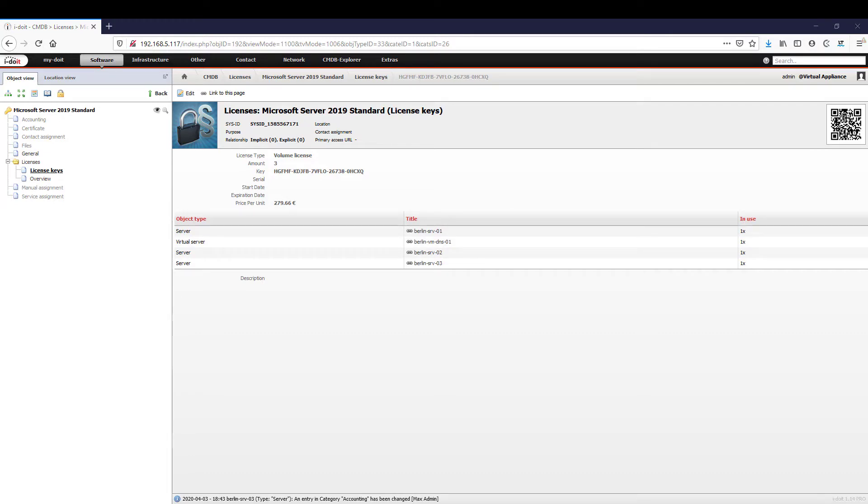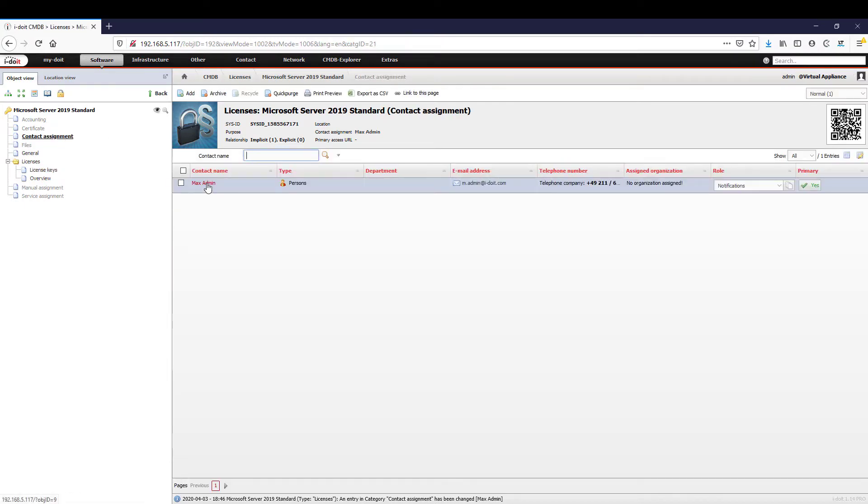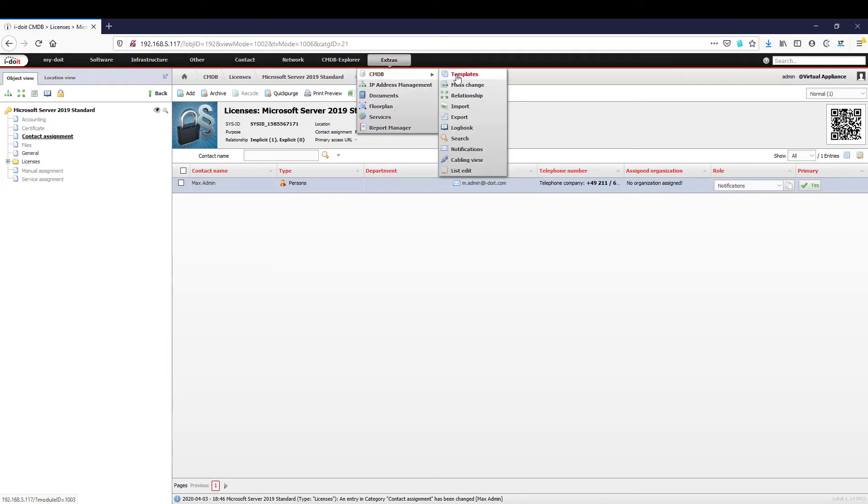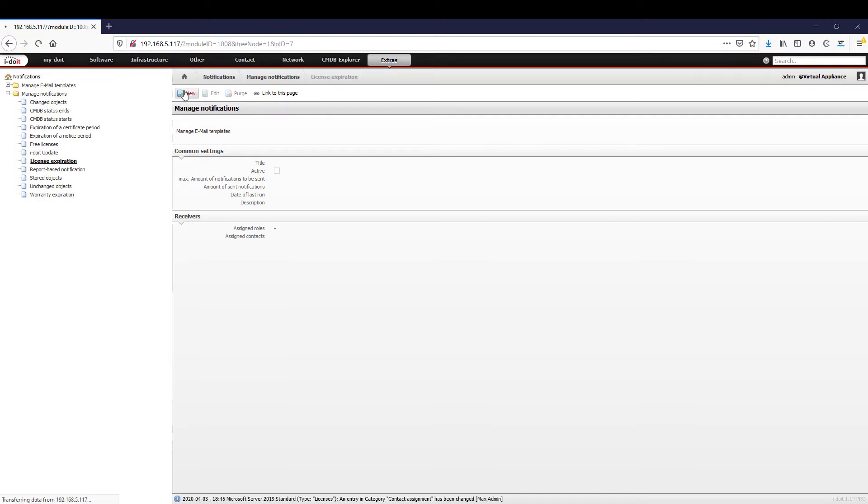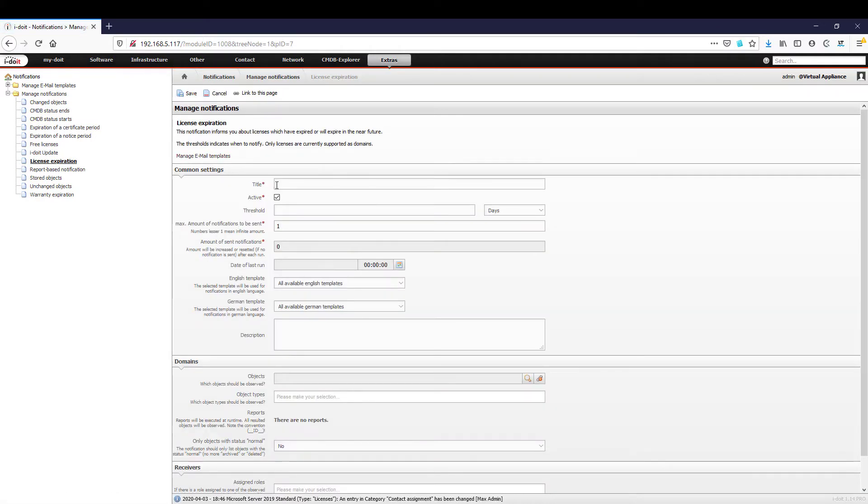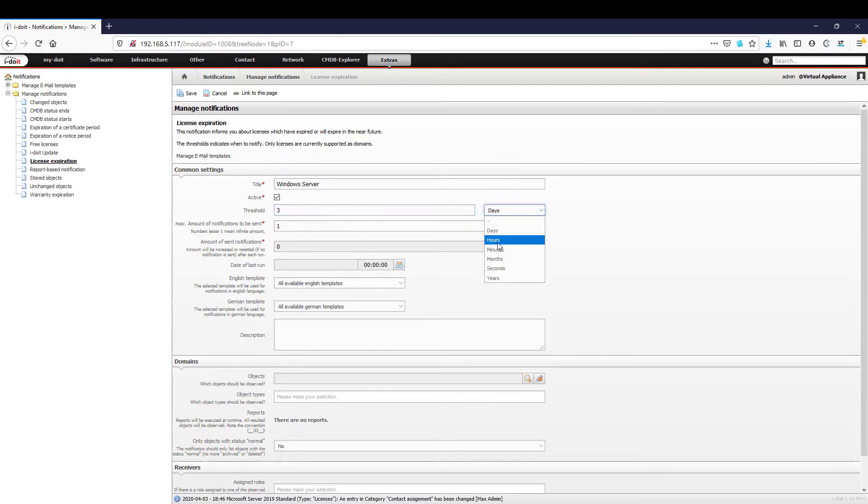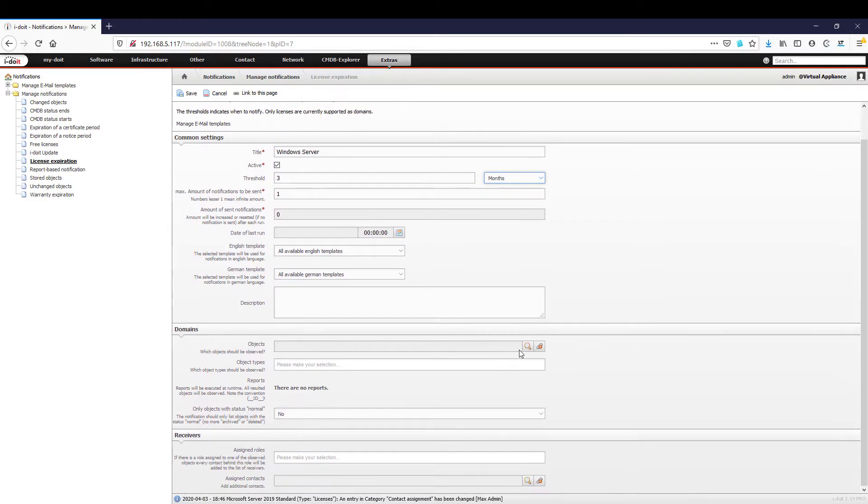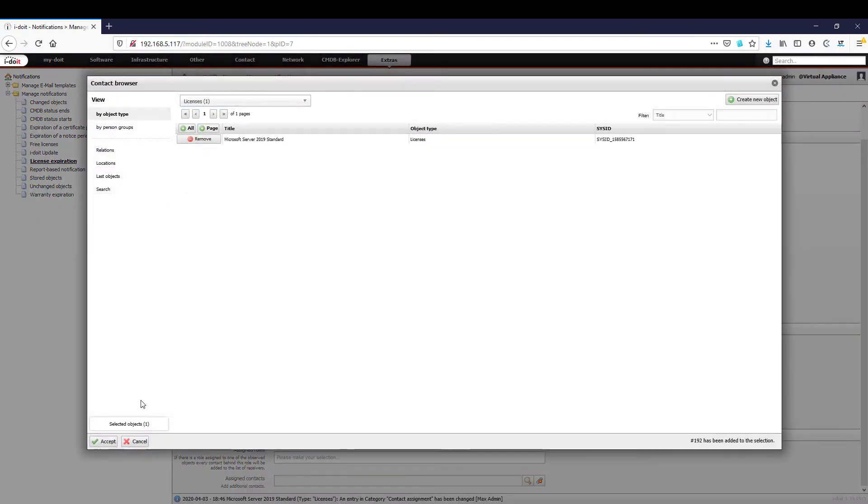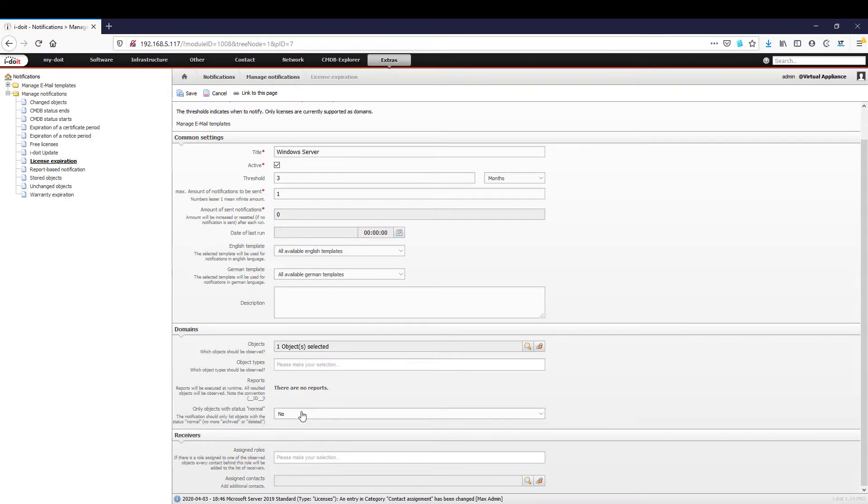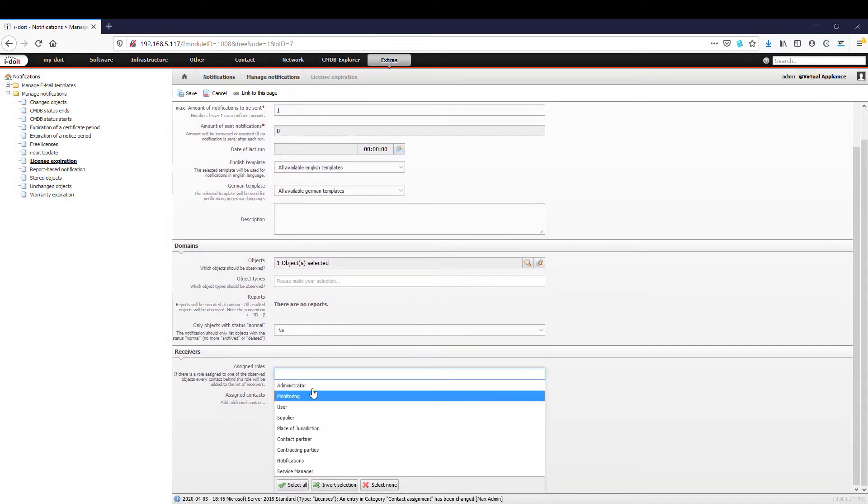In order to automate this process i-doit offers various options for informing the responsible people. Suppliers and persons in charge in the category Extras, CMDB, Notifications, we can rely on a large number of predefined notifications or create our own templates. First we select the menu category license expiration. In our use case we would like to specify that the responsible administrator is notified three months before a license expires. Under domains we can now select individual licenses, basically all licenses or select from the result of a report. In the last step we define which persons or roles should receive the notification.